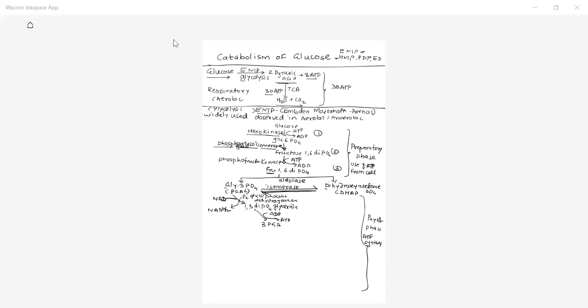3-Phosphoglyceric acid (3-PGA) is formed. By taking one phosphate and giving it to ADP, ADP is converted to ATP; the enzyme governing this reaction is phosphoglycerokinase. After formation of 3-phosphoglyceric acid, it is converted to 2-phosphoglyceric acid by the enzyme phosphoglyceroisomerase — an isomerization reaction.